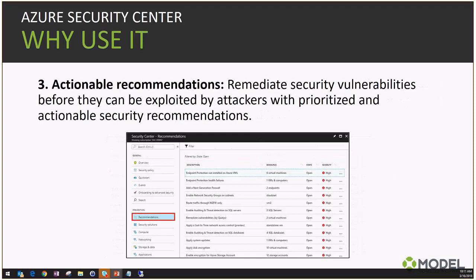The actionable recommendations show you which resources apply to each recommendation. For example, 'Endpoint Protection is not installed on Azure VMs' might apply to six VMs. You can also see 'Endpoint Protection is not installed on non-Azure VMs' — demonstrating how Security Center sews the two environments together into a single pane of glass. Based on the technology leveraged, the recommendations will adapt and adhere to industry-standard recommendations, which is very useful.